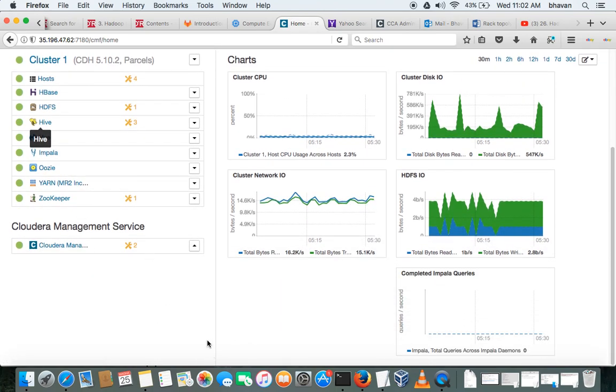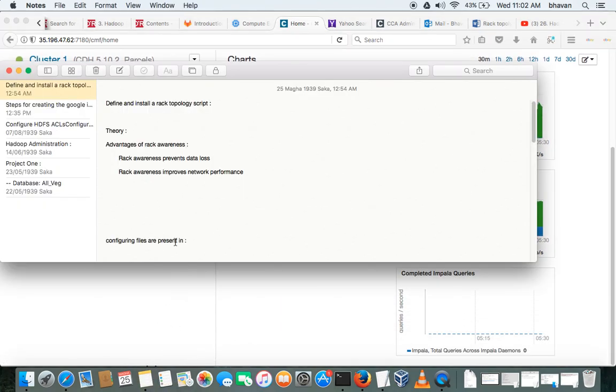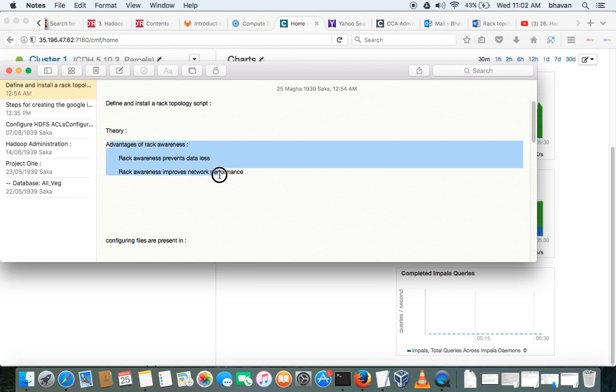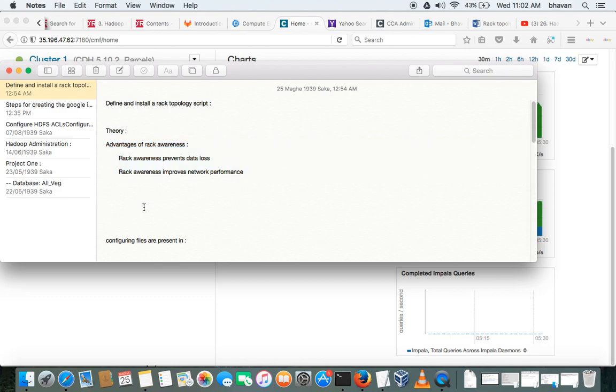For configuring rack topology, before that, the brief theory: how the rack topology works. See, if you configure, consider we have three worker nodes.